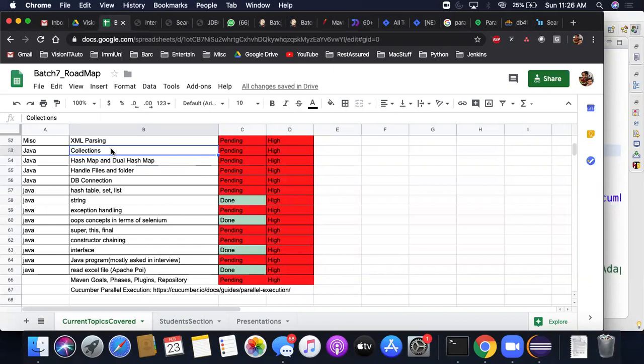We also have HashMap and collections on the agenda for today. I wanted to cover Git — not just commands, but how to create a pull request, merge code, and resolve conflicts. That requires active participation with two or three systems open, creating separate branches to simulate real-time conflicts. I don't think today is the right time for that; we'll do it in the next class.